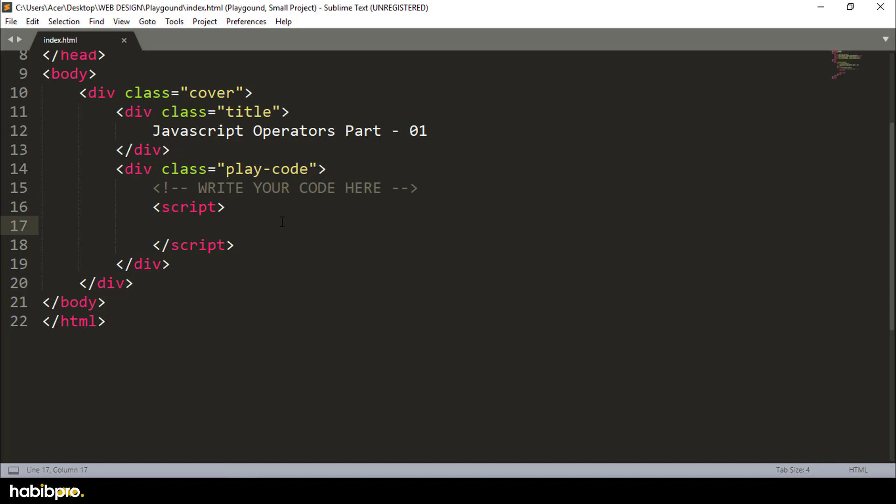This is the arithmetic operator. In the short version, this is the right version. Let's see here.